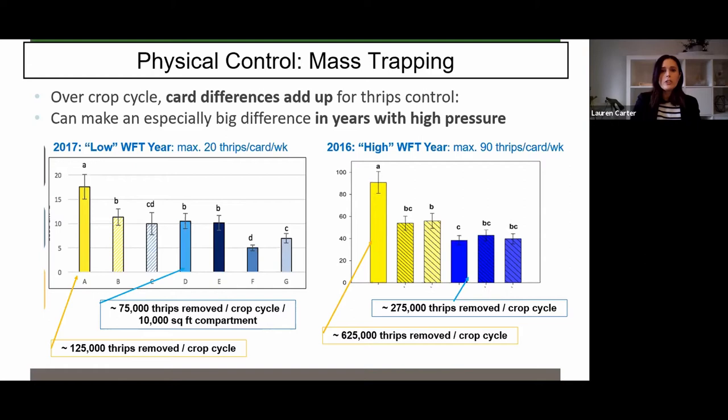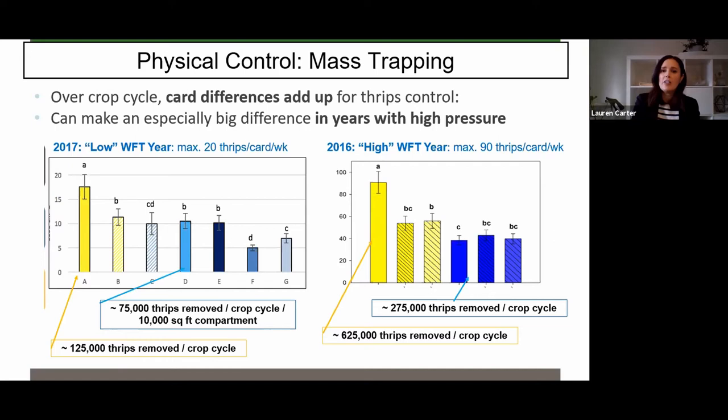Just to show you how many thrips you can remove from your system: 2017 was a low Western flower thrips year, so we were only catching around 20 thrips per card per week, which doesn't sound like a lot, but if you add them up through a chrysanthemum crop cycle that's around 125,000 thrips removed, and all their eggs. In 2016 — that fly-in year — we were getting more like 80 to 100 thrips per card per week, which removed almost three quarters of a million thrips from a chrysanthemum crop cycle.